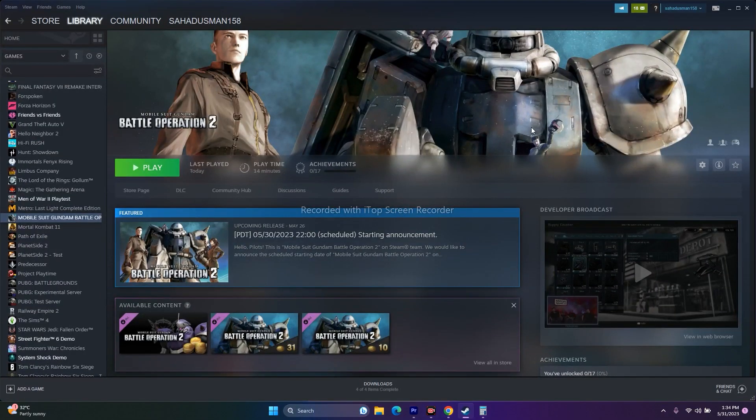The next tip is to launch the game by pressing Alt and Tab together. Click the Play button in Steam, and while clicking, press Alt+Tab on the keyboard. This has worked for many games including Dead Space, The Last of Us, and Star Wars, so you can try this out.